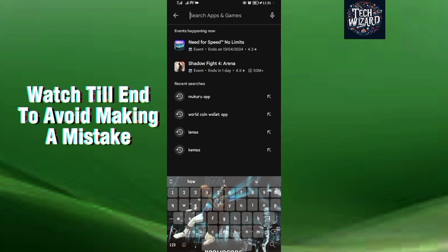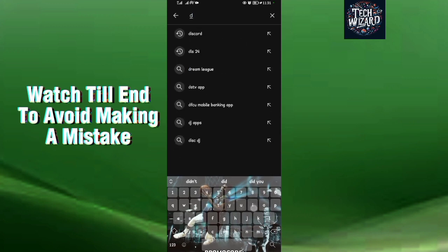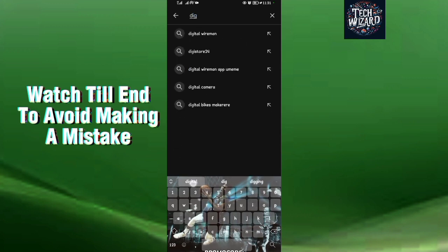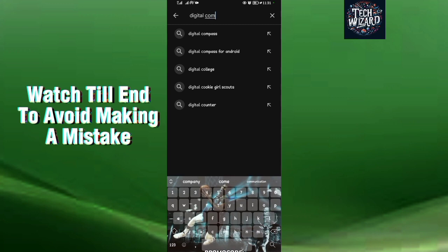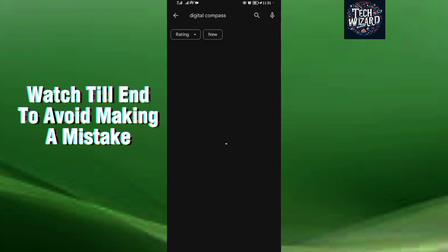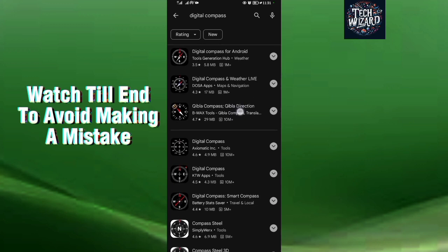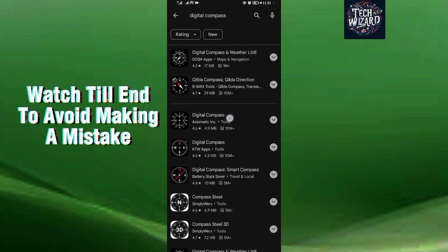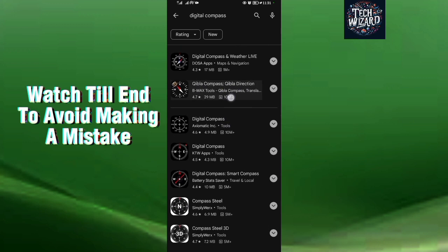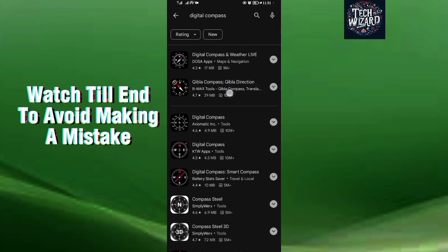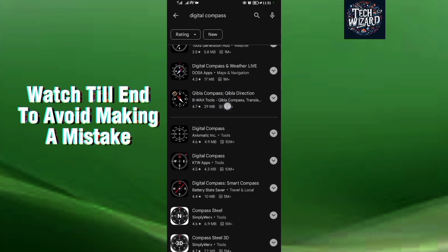Then you want to search for Digital Compass. This is a very good application and it can help you use your phone as a compass. Search for Digital Compass, and when the results appear, come and download this one — the one which is rated 4.7 and it's only 20 MB.